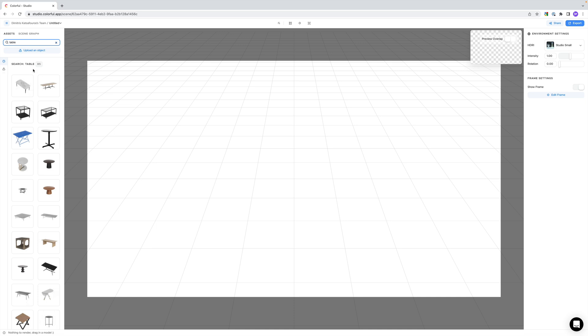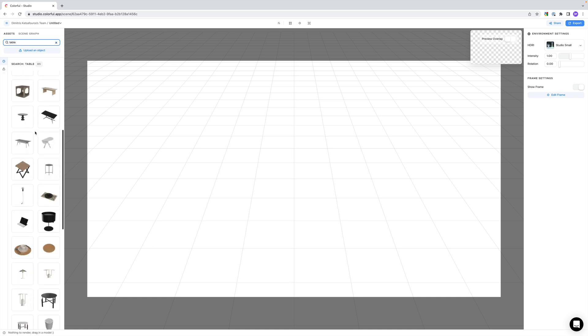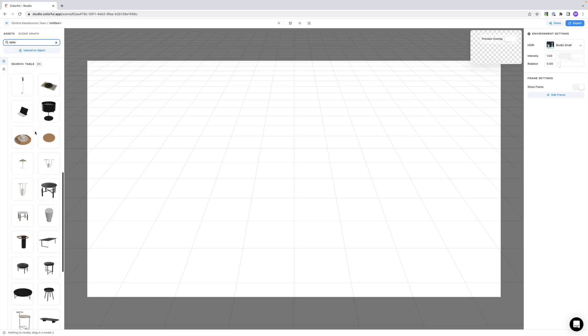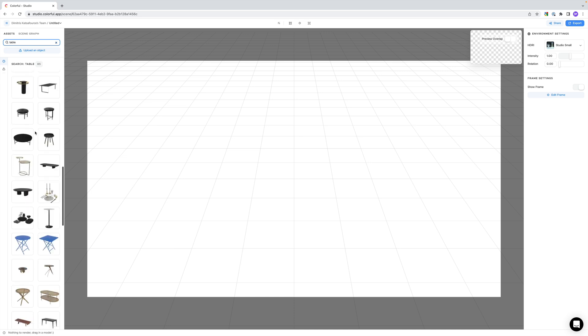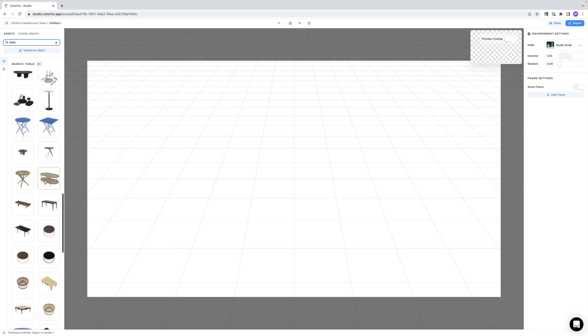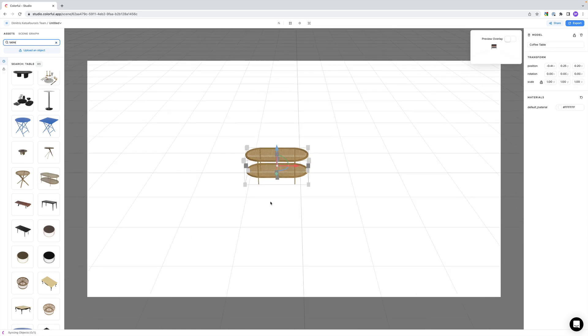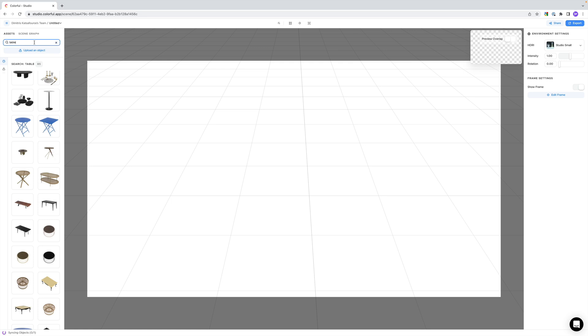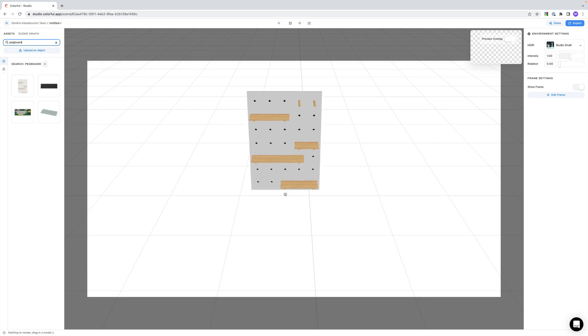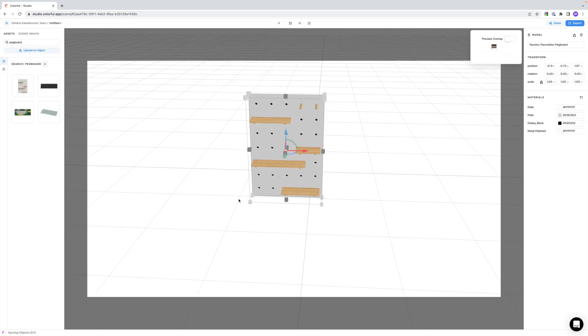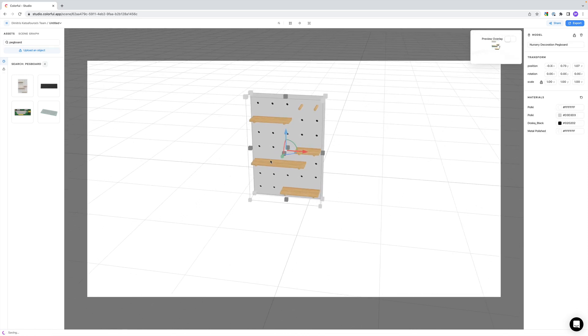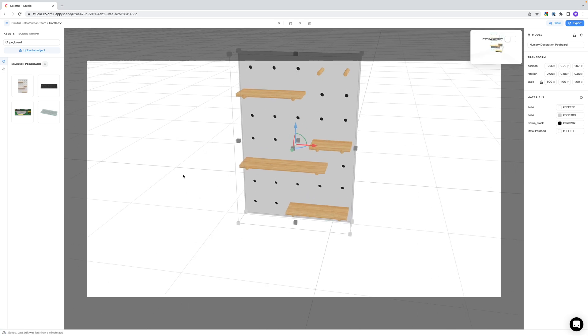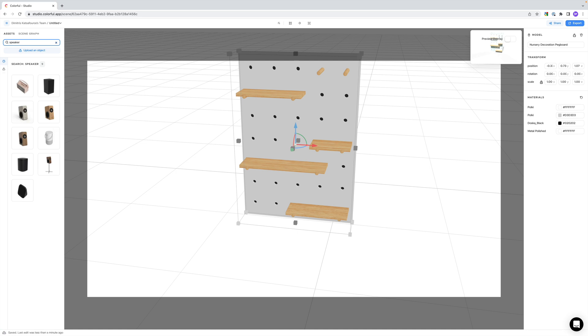We can search for example for table, and all related objects will show up. As you can see, we have quite a bit of choice. Once we find the one we want, we can just drag it into the viewport. But I don't really want to use the table, I have something else in mind. So let's delete that, and let's find the pegboard I saw earlier. Perfect. The idea is to build our product shot, and the main focus will be a speaker. There's a really fancy Marshall speaker I saw, so let's bring that up.